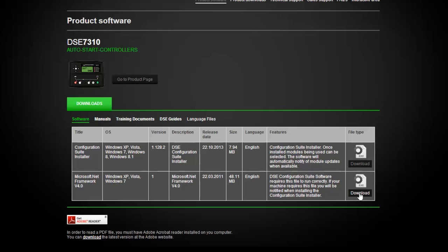During downloading configuration suite, select models 3xxx, 7xxx and 8xxx. On returning to the software page, it will prompt you to download updates, which will be done automatically on accepting update.